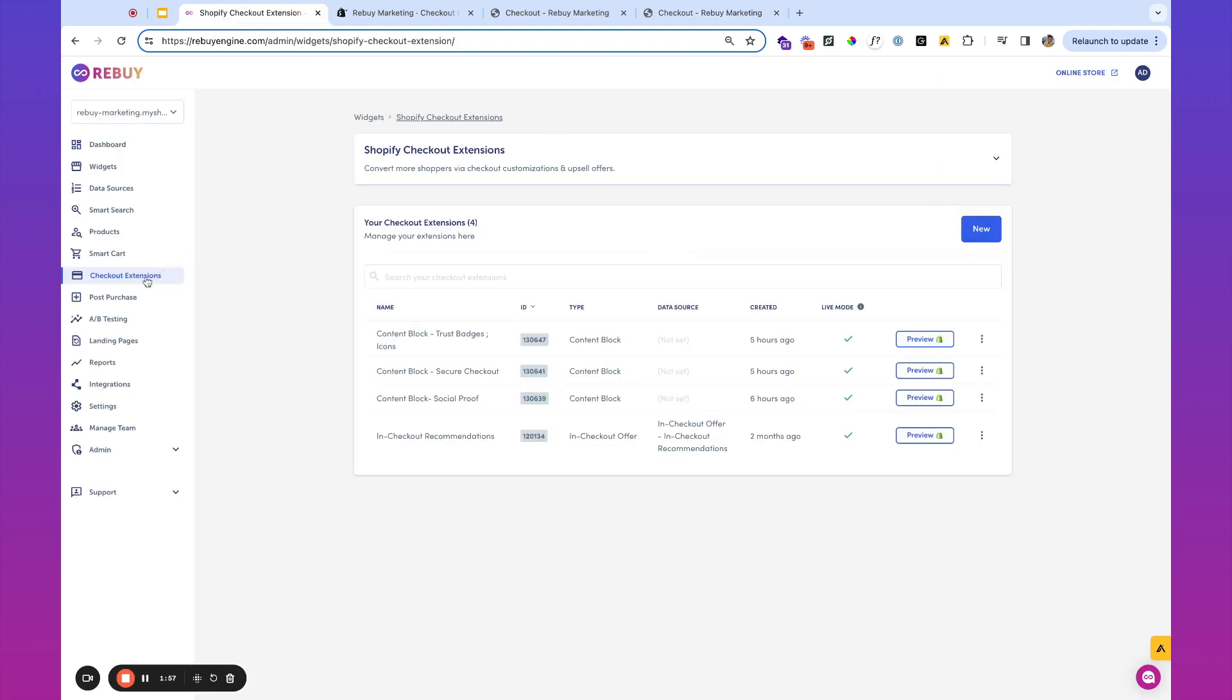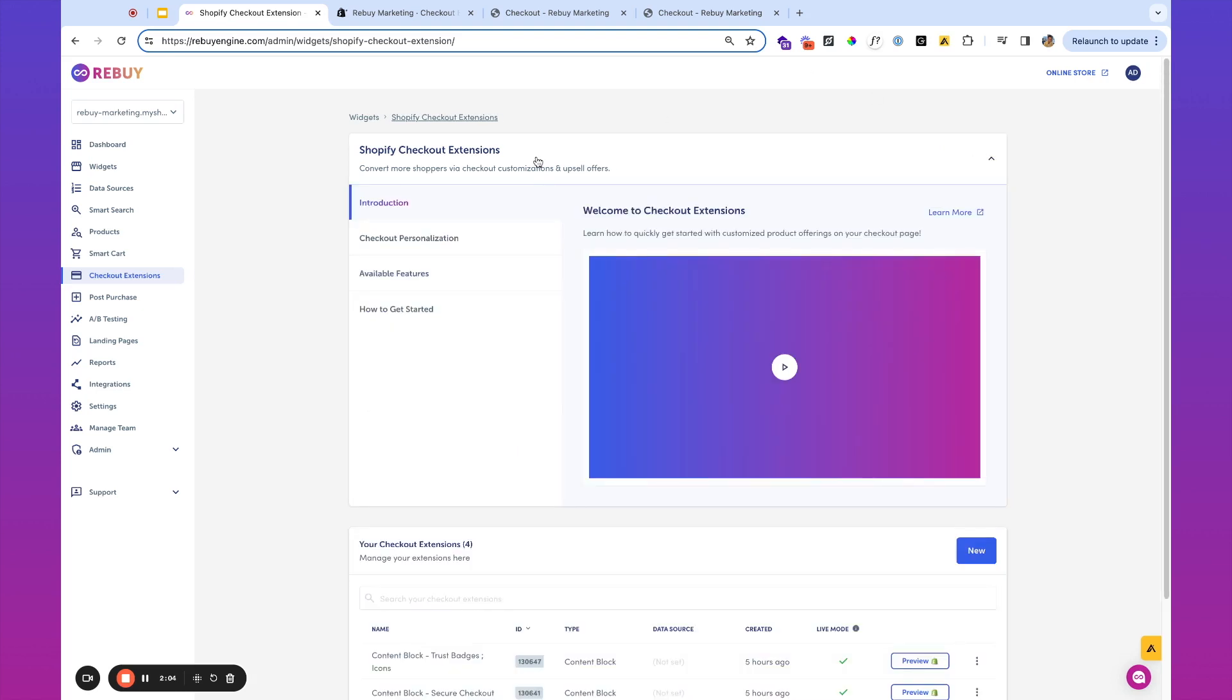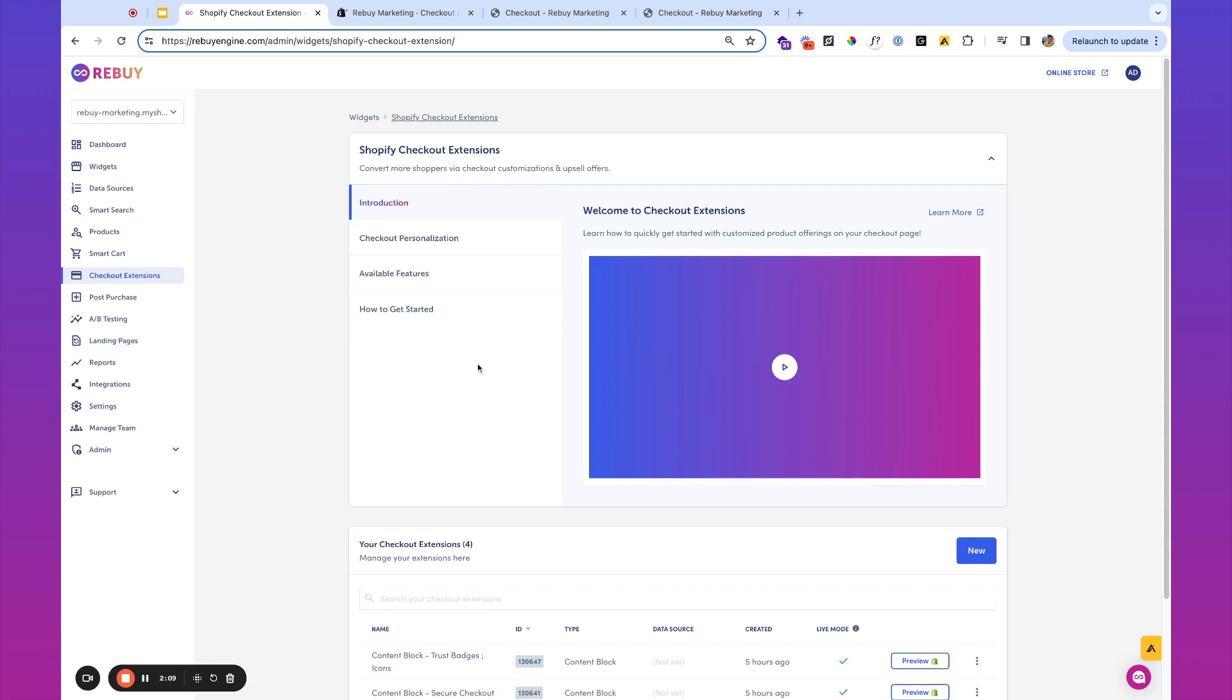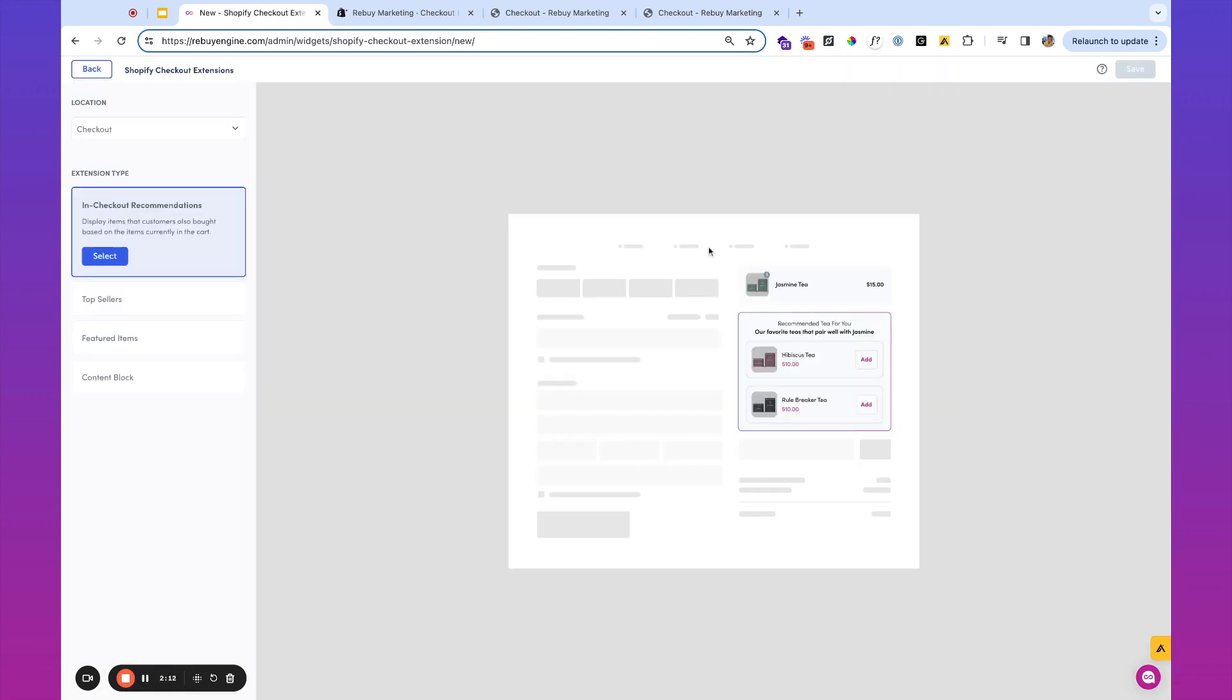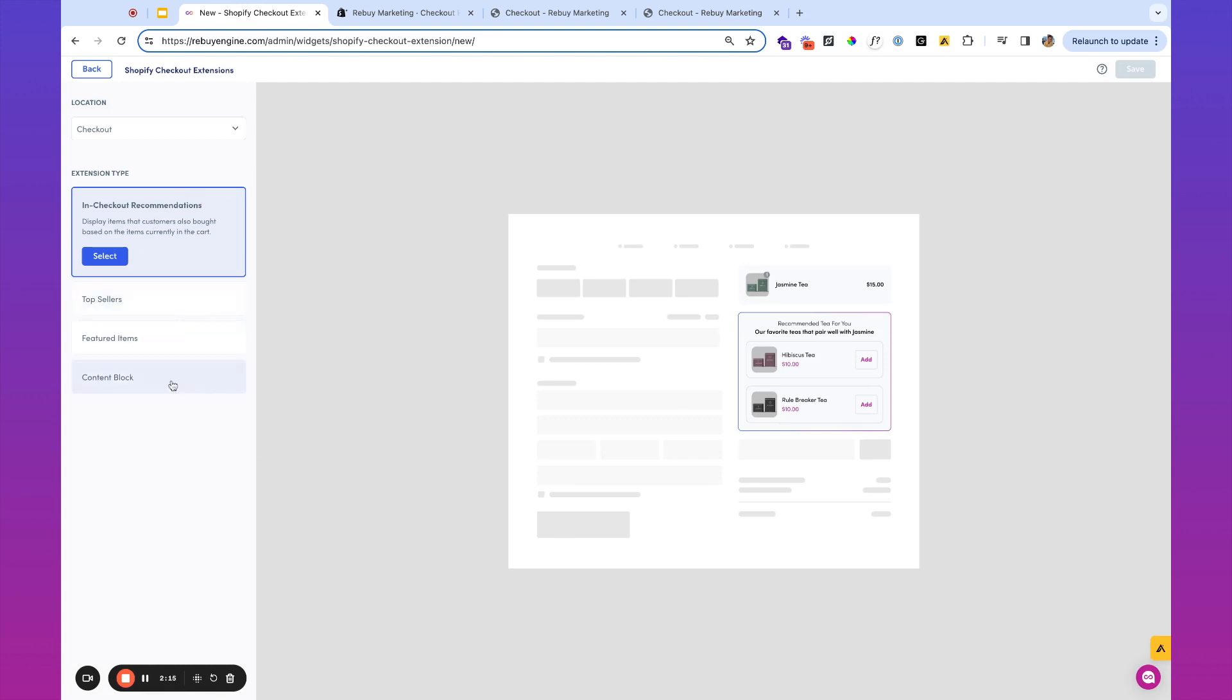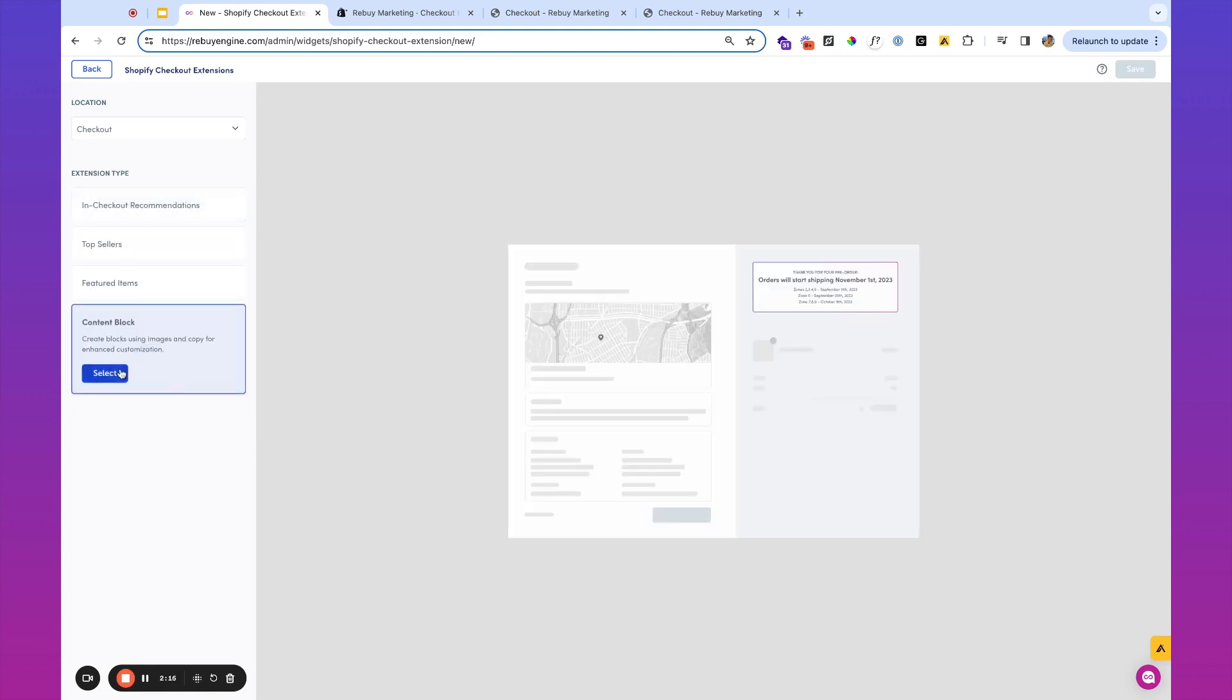So once you're in the checkout extensions area inside of Rebuy, if you already have checkout extensions, you'll see them over here down below. If not, take a look at this introduction video and all the available features which are going to be found over here. But let's go ahead and create a new checkout extension. So go ahead and click new. On the left hand side, we're going to want to select content block and let's call this the featured on social proof block.